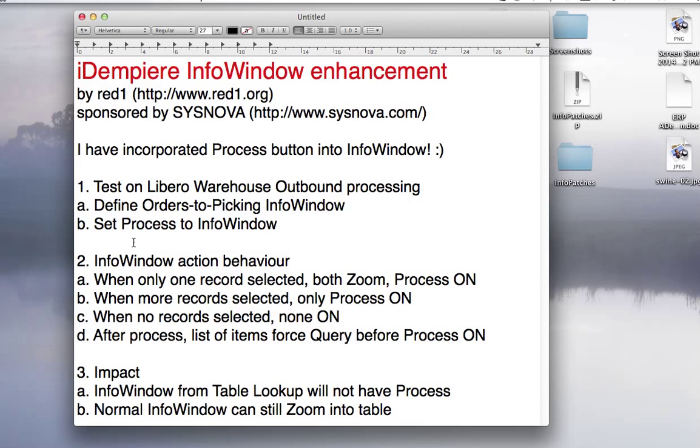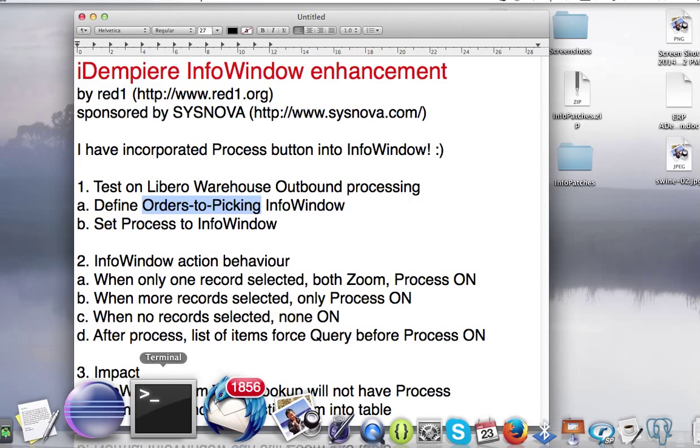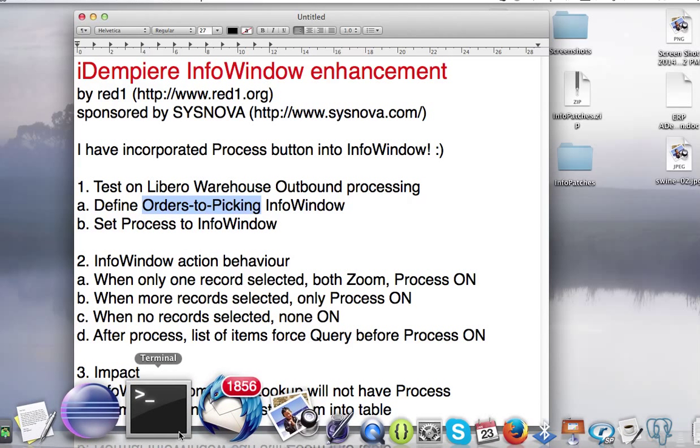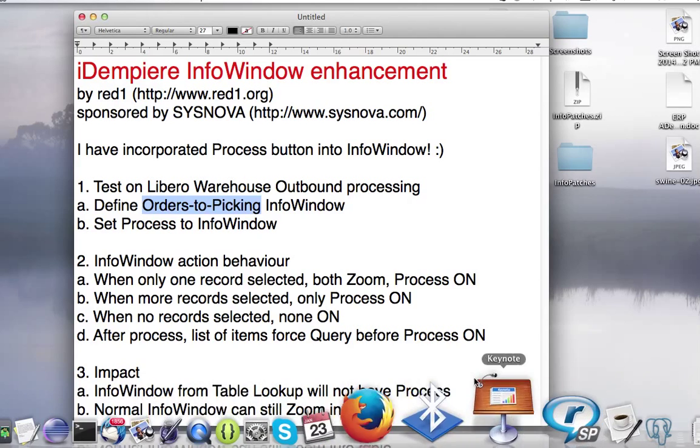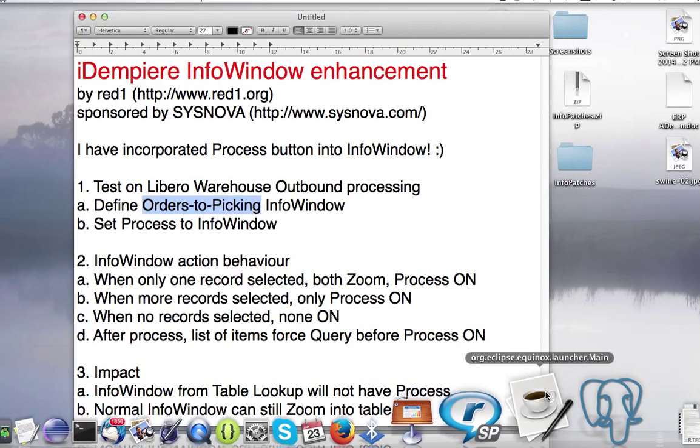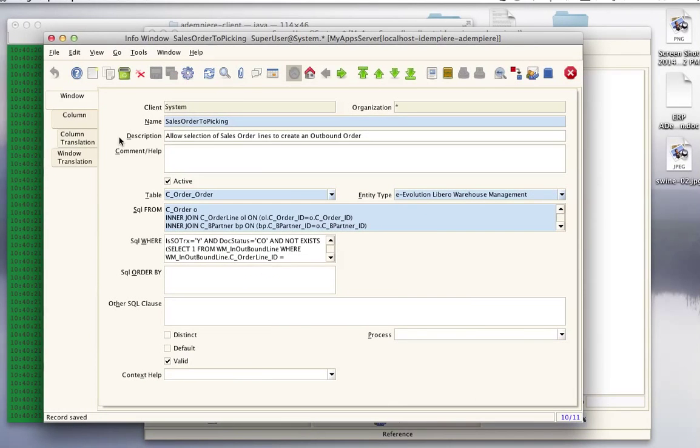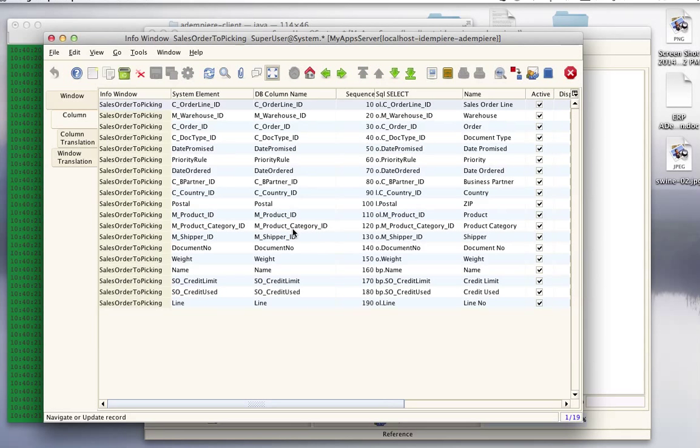Now this process button will allow - let me show you what you can do. Basically when you are in that info window, it will allow you to have multiple selection. But make sure how it's done - you go to application dictionary, here's an info window, where you join other tables and then you define their columns, where all the columns come out.